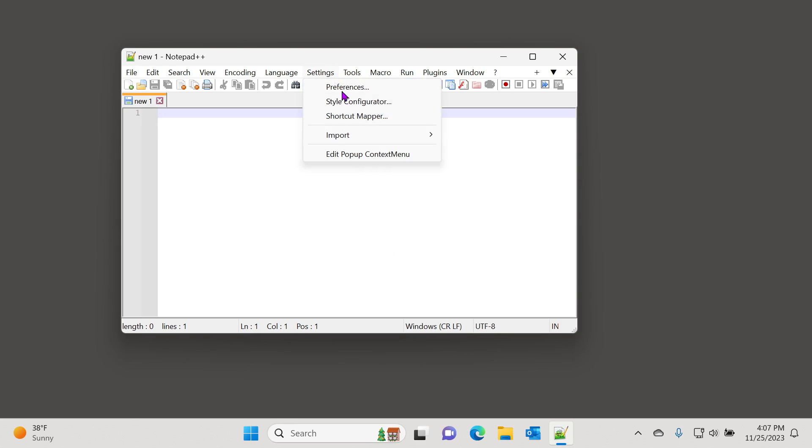But you can just disable this constant pop-up that comes up by going to Preferences.